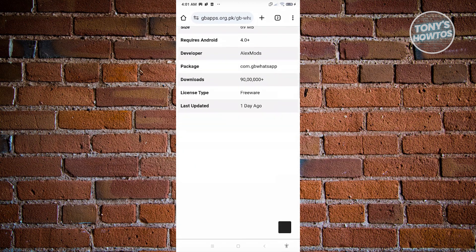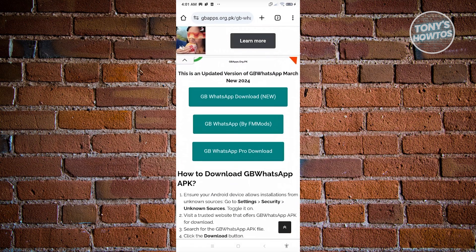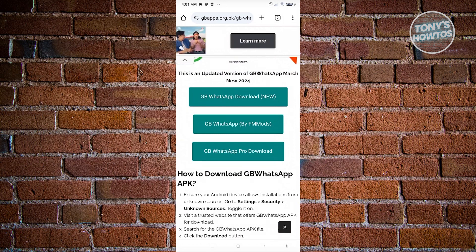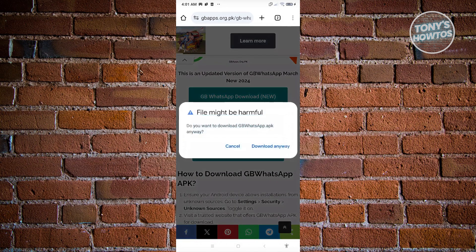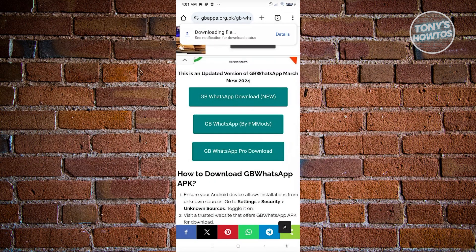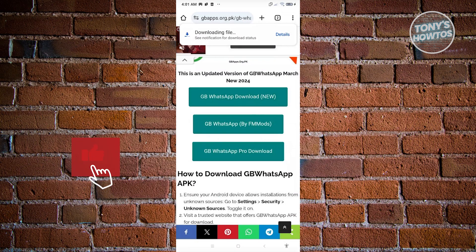Scroll down a bit and click on the button that says GB WhatsApp download new. That should initiate the process. Just click on download anyway.